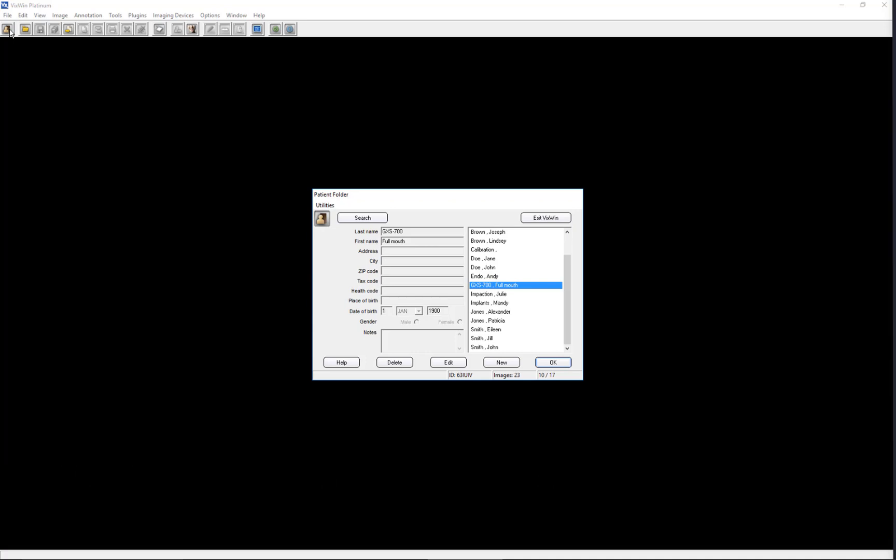In Standalone Mode, you will double-click on the VixWin Desktop shortcut to open the software. When the software opens, you will be in the Patient folder. To start a VixWin session, you must create a new patient or select an existing patient before acquiring images.